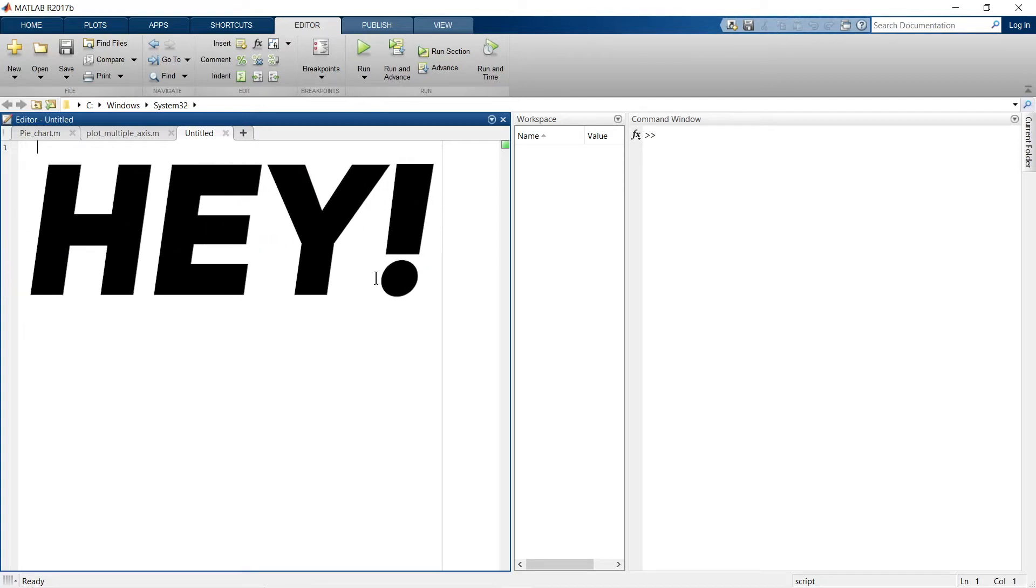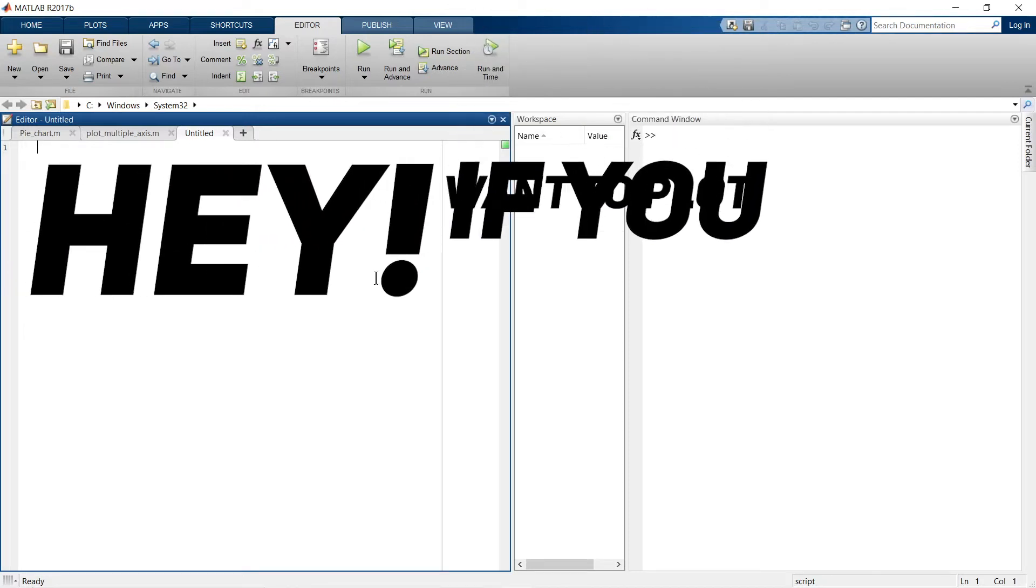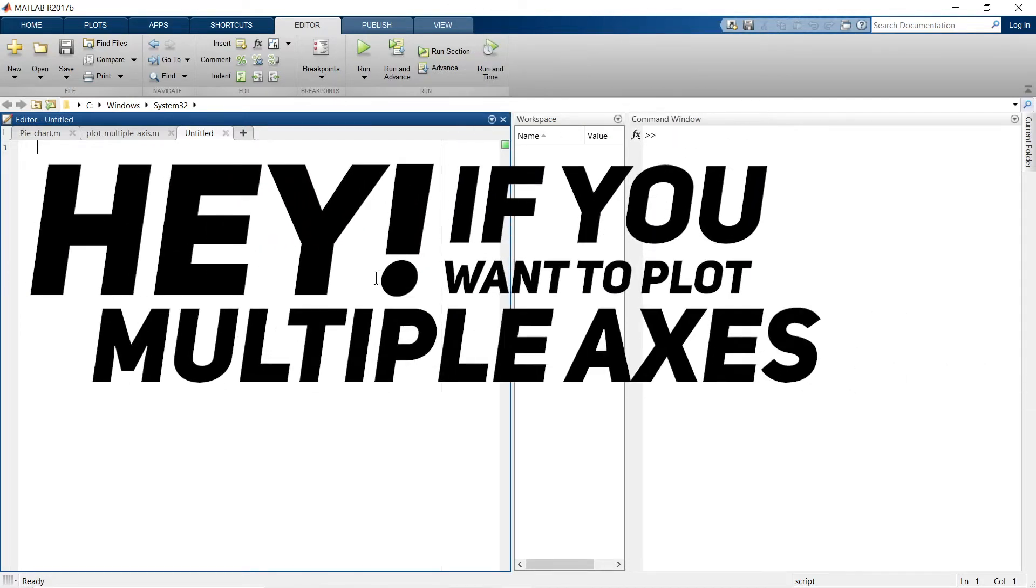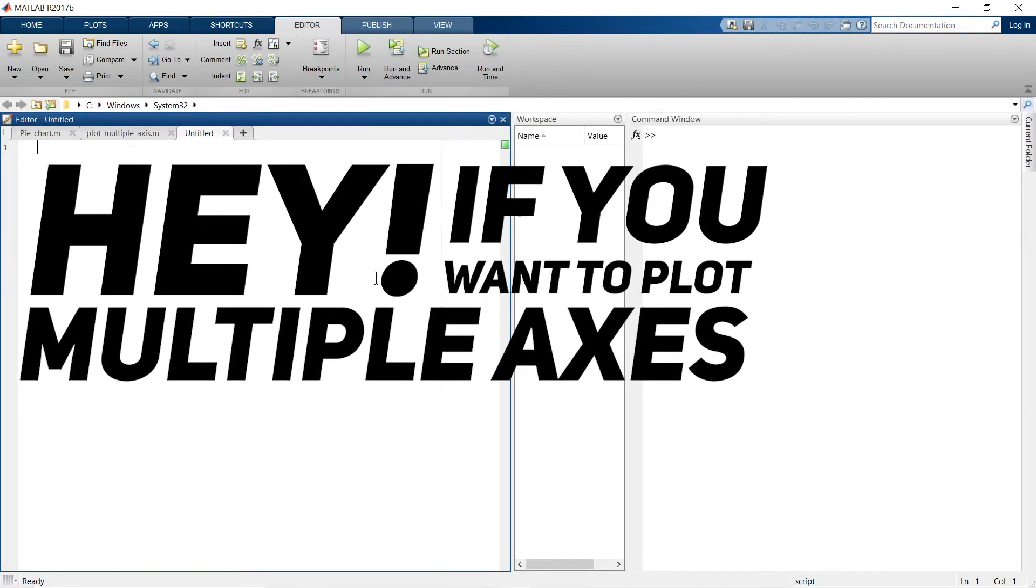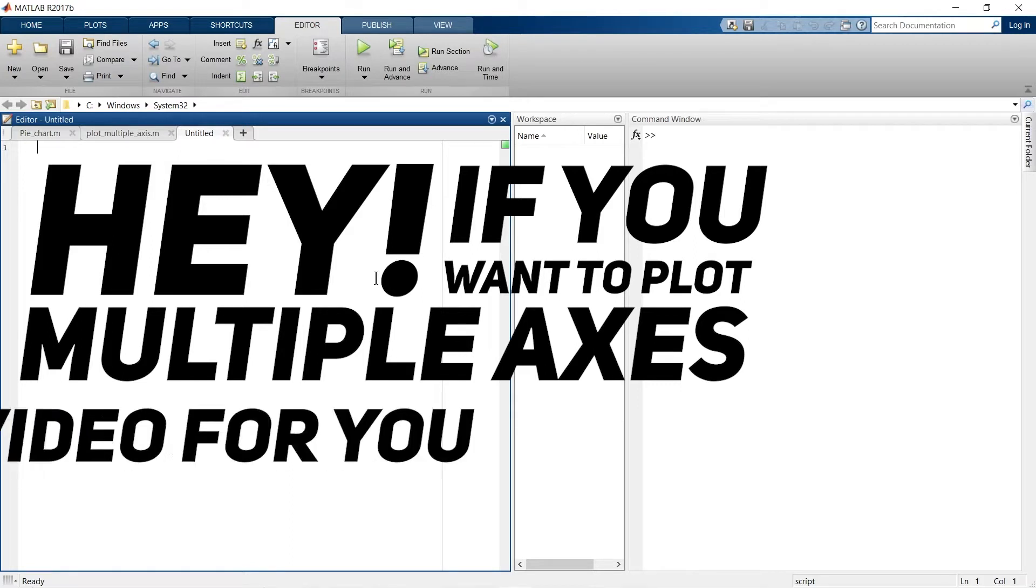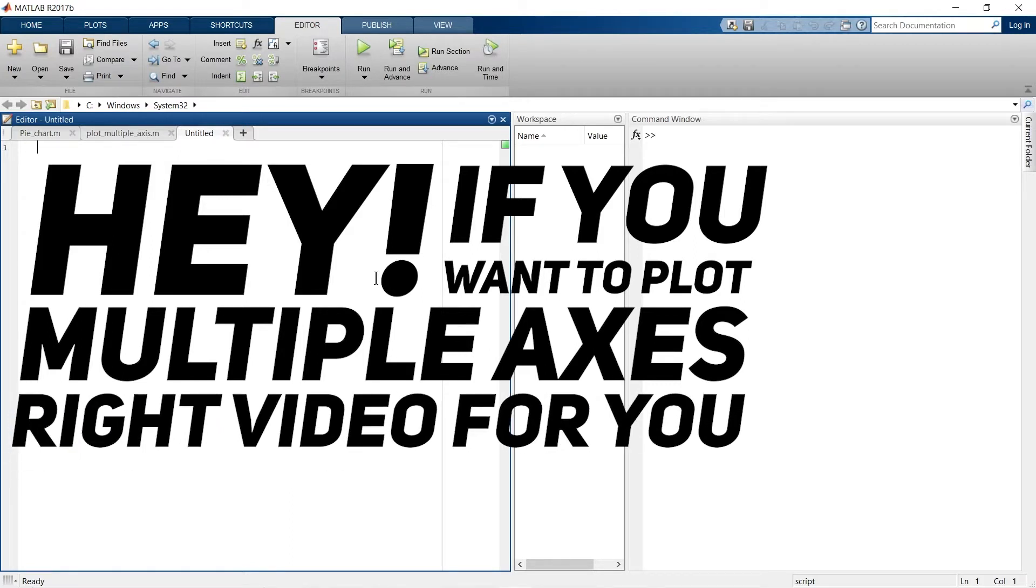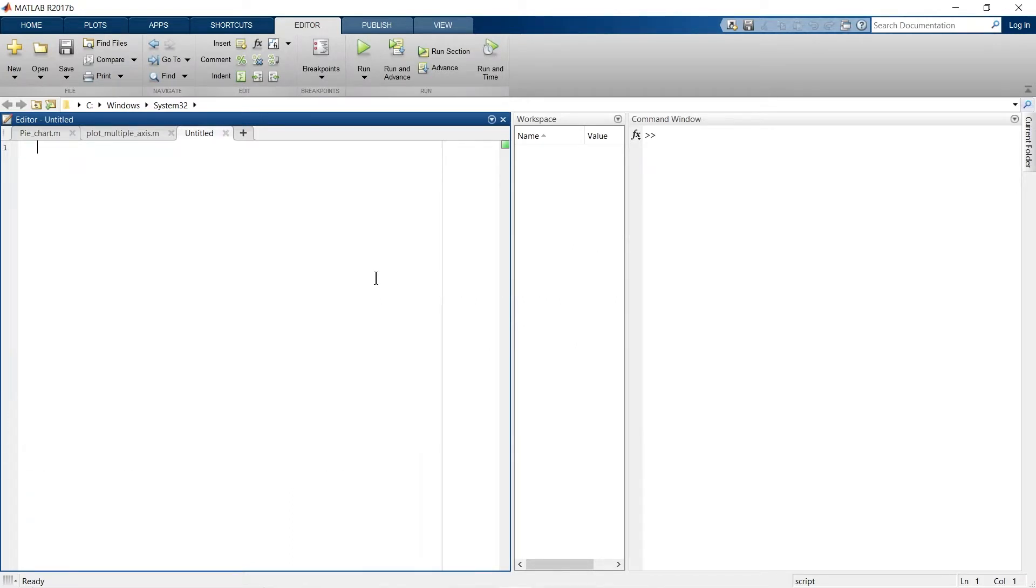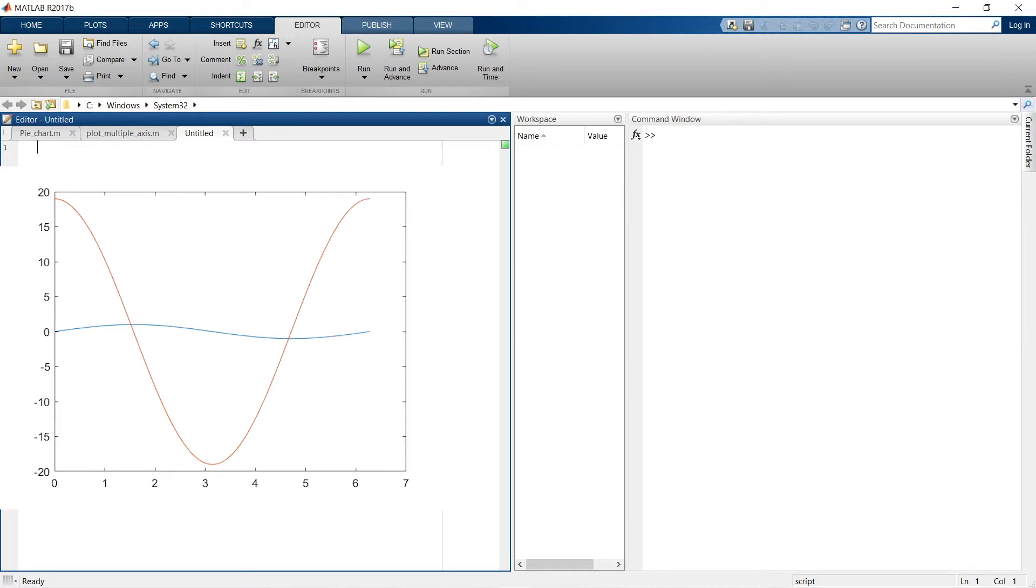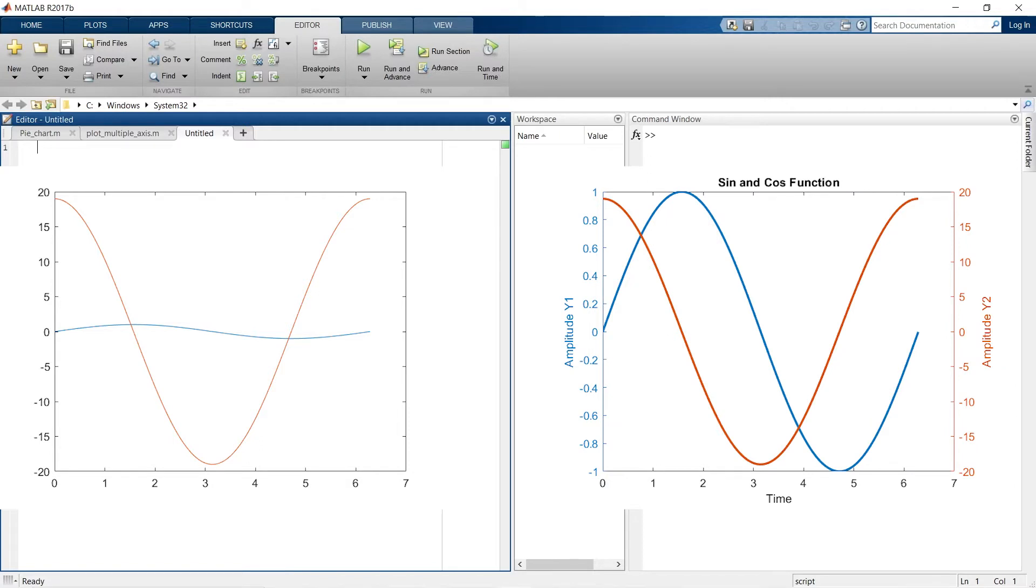If you want to plot multiple axes in a MATLAB graph, then this is the right video for you. In this video we'll learn how to plot two different data range graphs into a single graph with two axes.